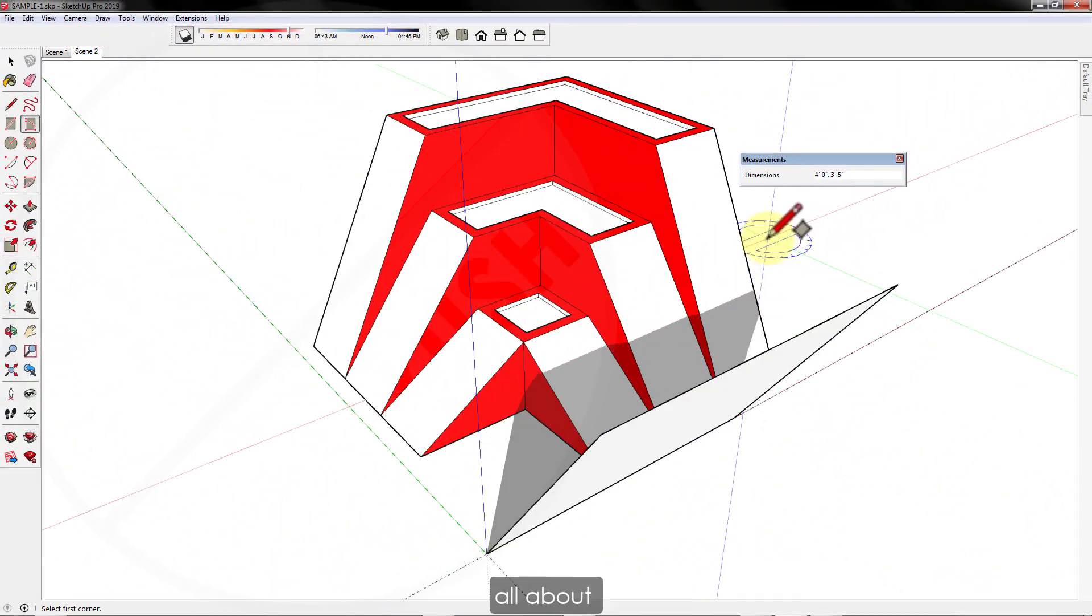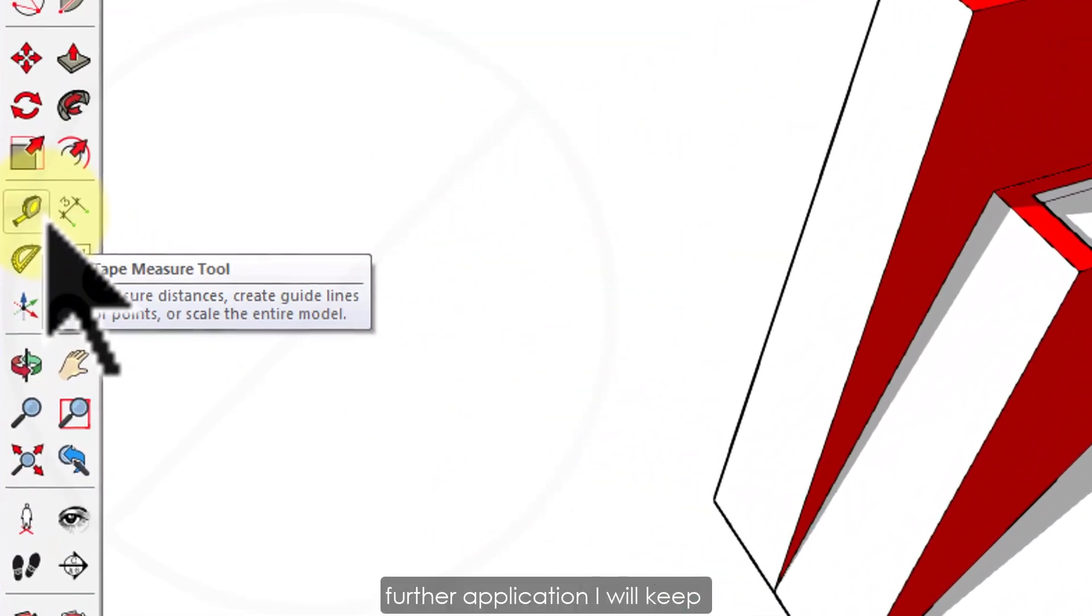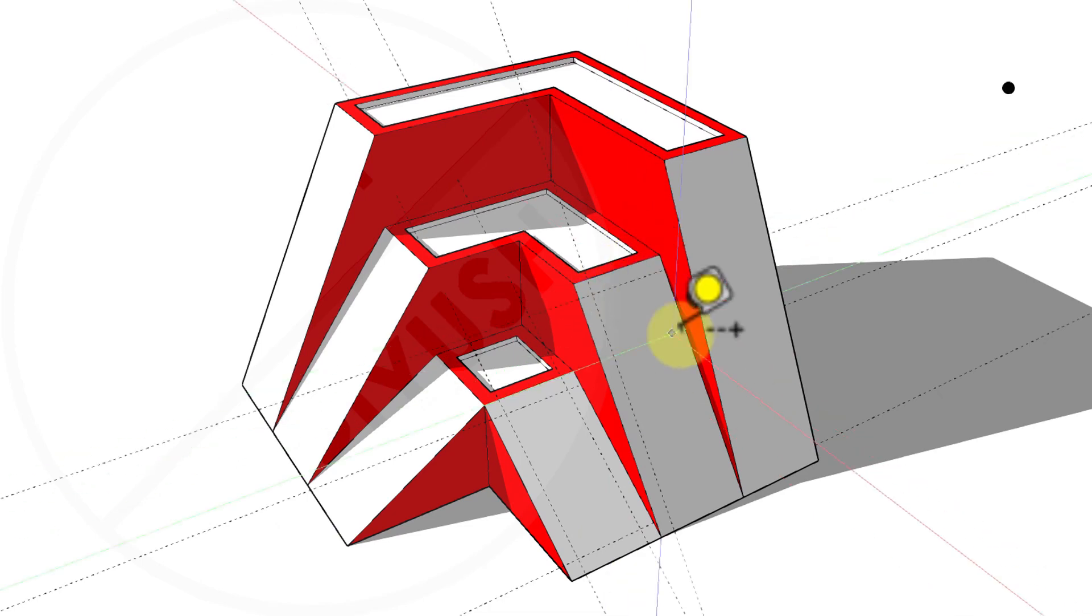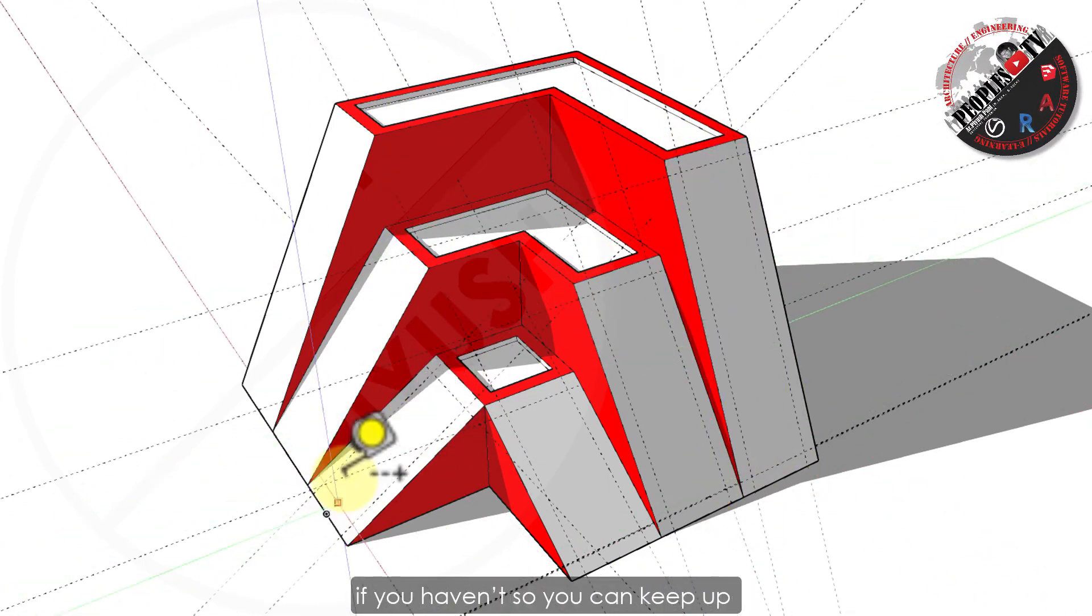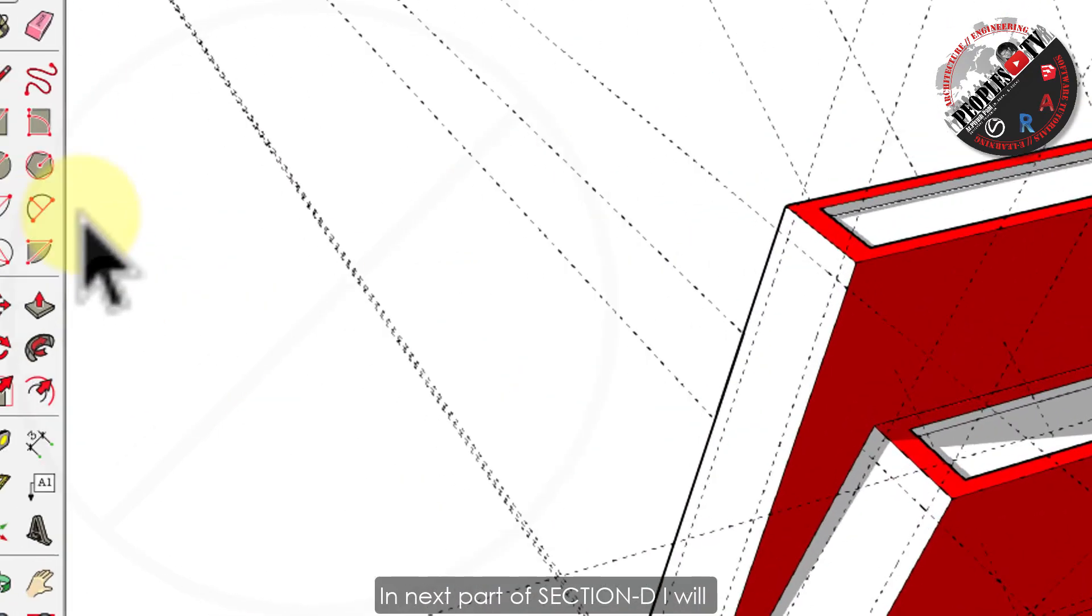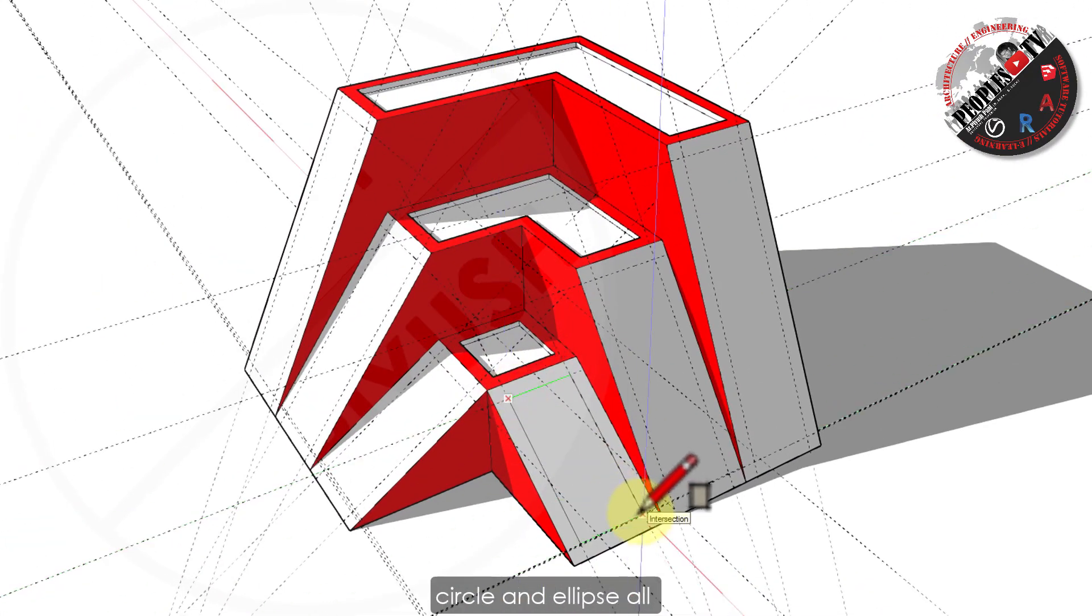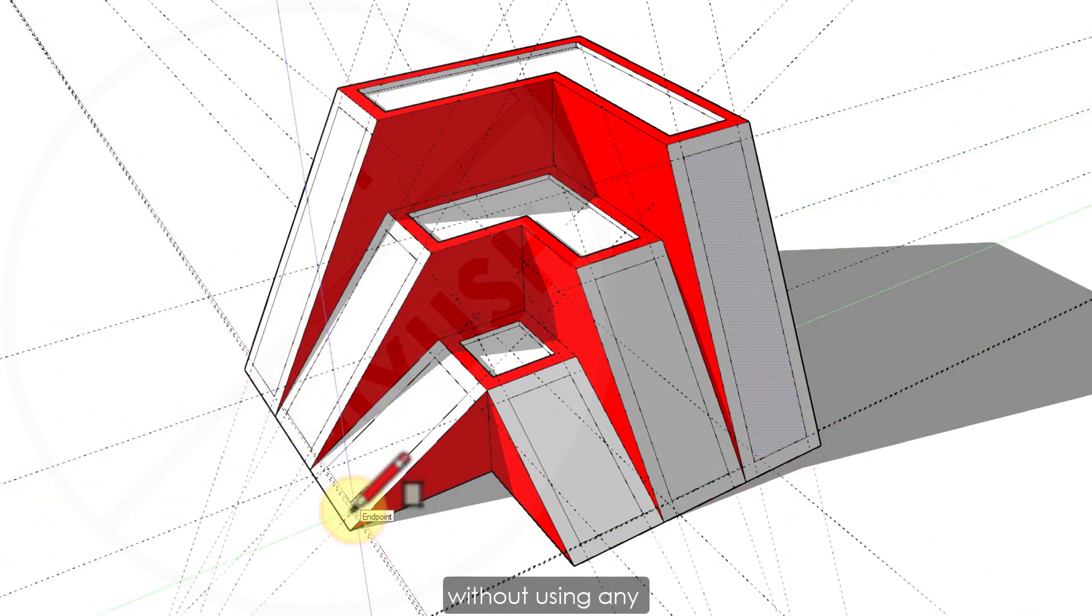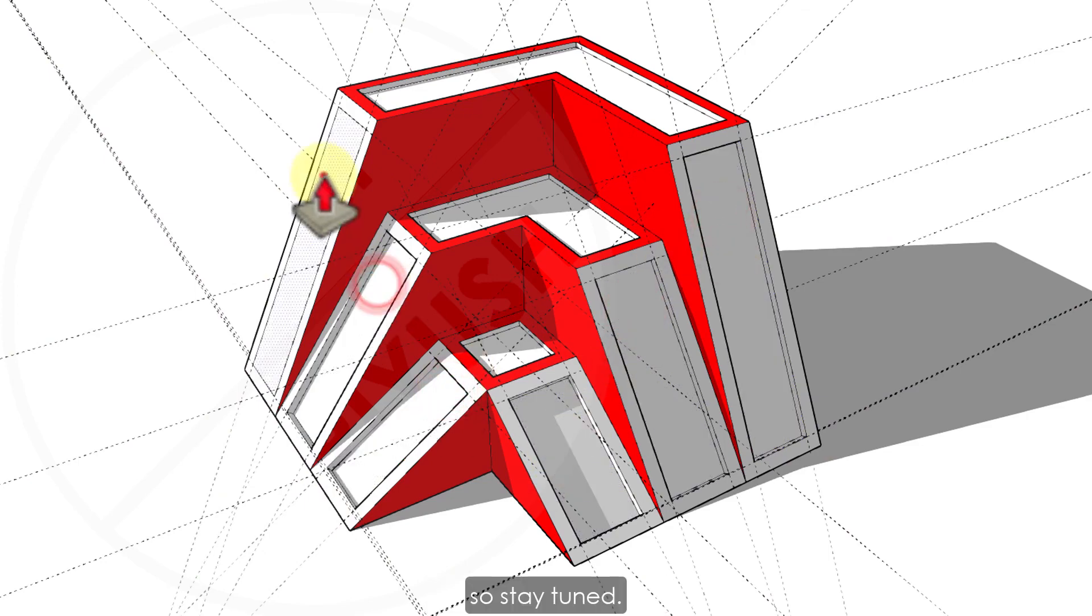So that was pretty much all about rectangles in SketchUp. Further application I will keep explaining as we move ahead in the course. Don't forget to watch the previous parts if you haven't, so you can keep up with the whole course in an organized manner. In the next part of section D I will explain all about drawing a circle and ellipse all together and what are all possible ways to do that in SketchUp without using any plugins or extensions. So stay tuned. Thanks.